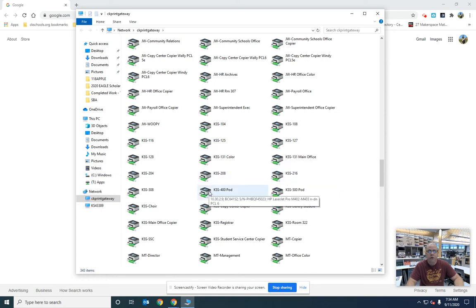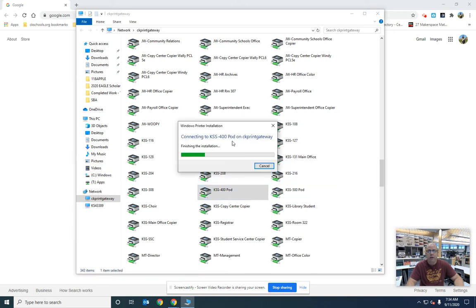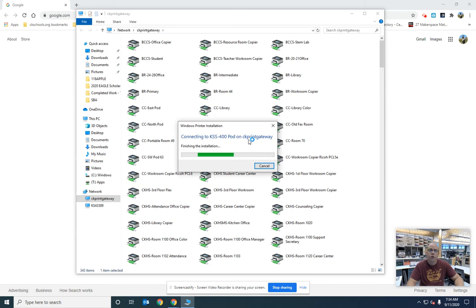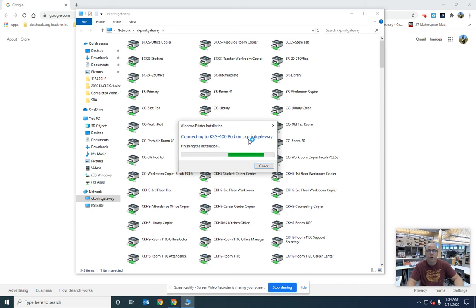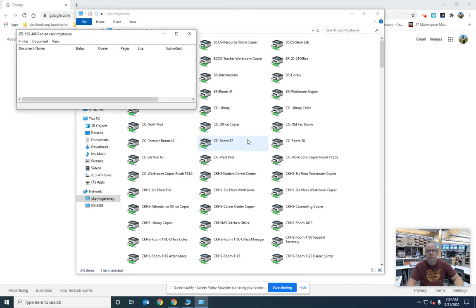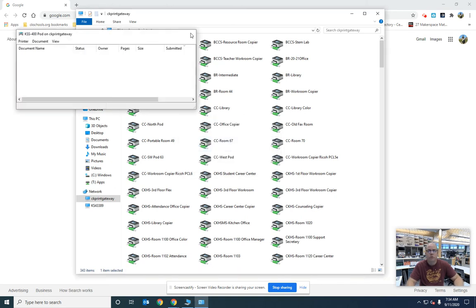If you wanted to add, say, the 400 pod, you would double click on the pod. It's going to install, and then you go to whatever application you're working in—Docs, Excel, so on and so forth—and it should be available for you to print. If not, let me know and I'll come up and help.